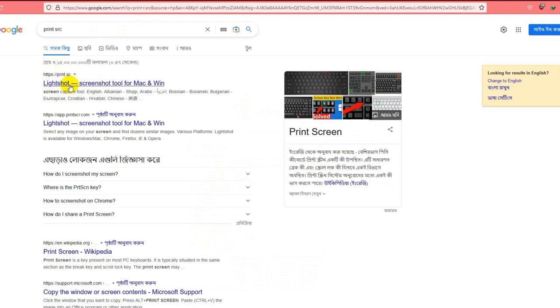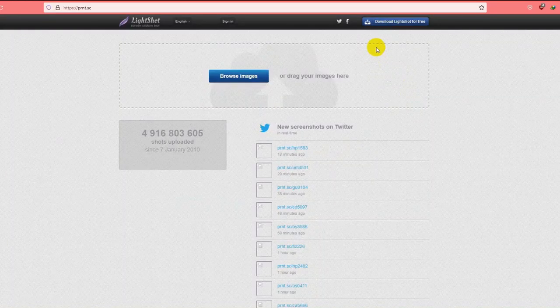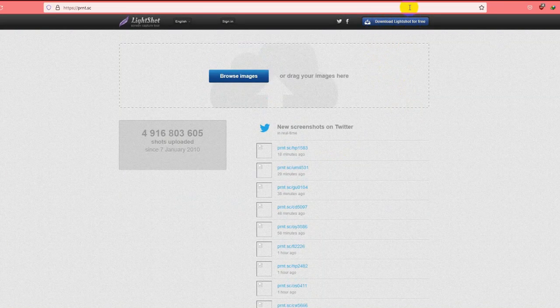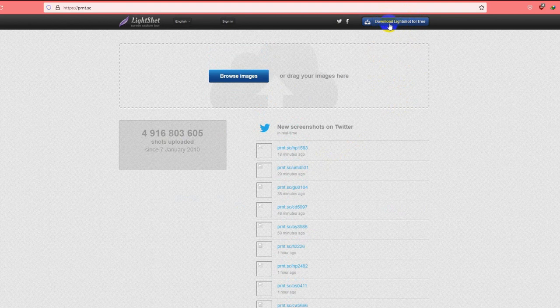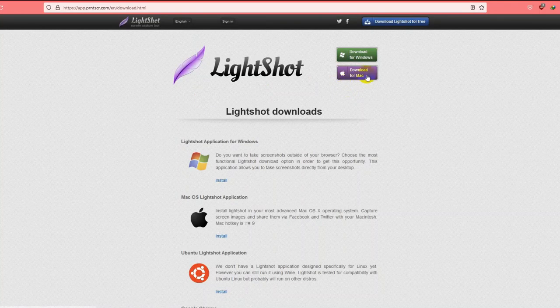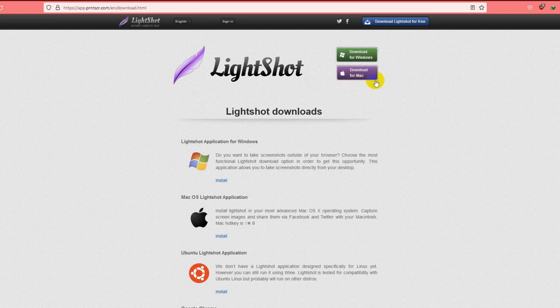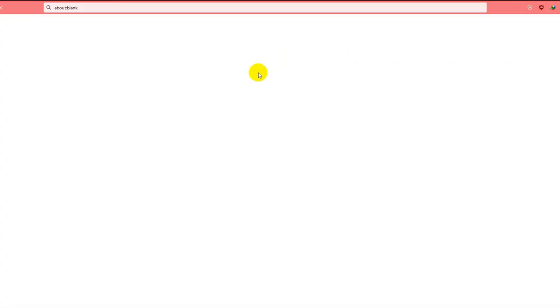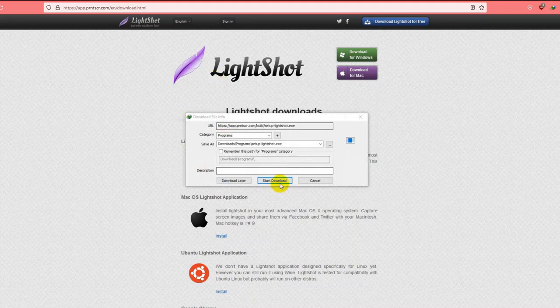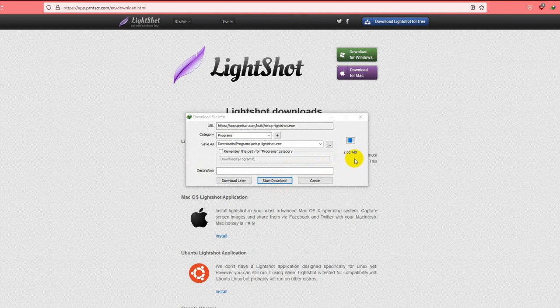LightShot - on the right upper corner you will get a download button. Press on it. For Mac users, you have to download for Mac. It's a very lightweight software, only 2.65 MB.